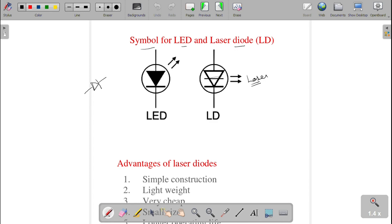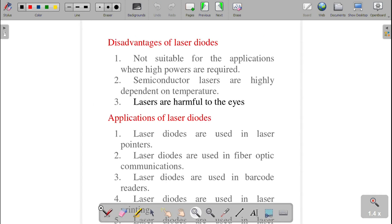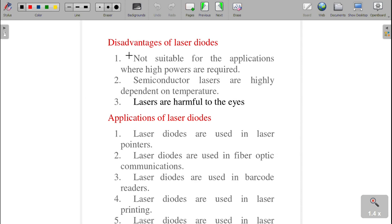The advantages of laser diodes are: simple construction, lightweight, very cheap, small size, and a long operating life. The disadvantages are: not suitable for applications requiring high power; semiconductor lasers are highly dependent on temperature, so if temperature varies, their efficiency decreases; and laser light is harmful to the eyes — you should not look directly into the laser.